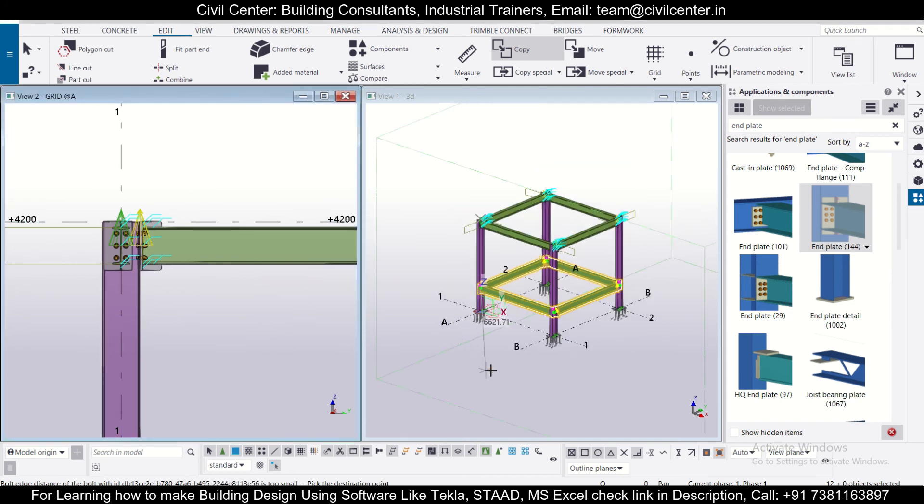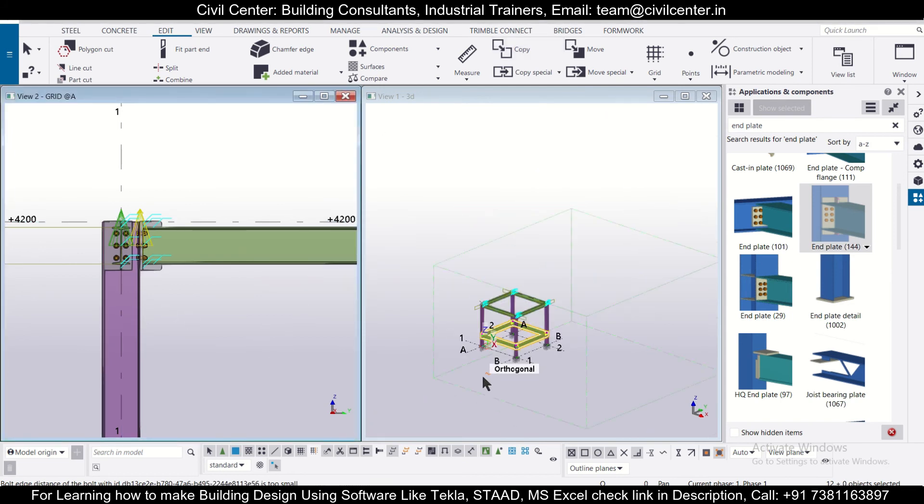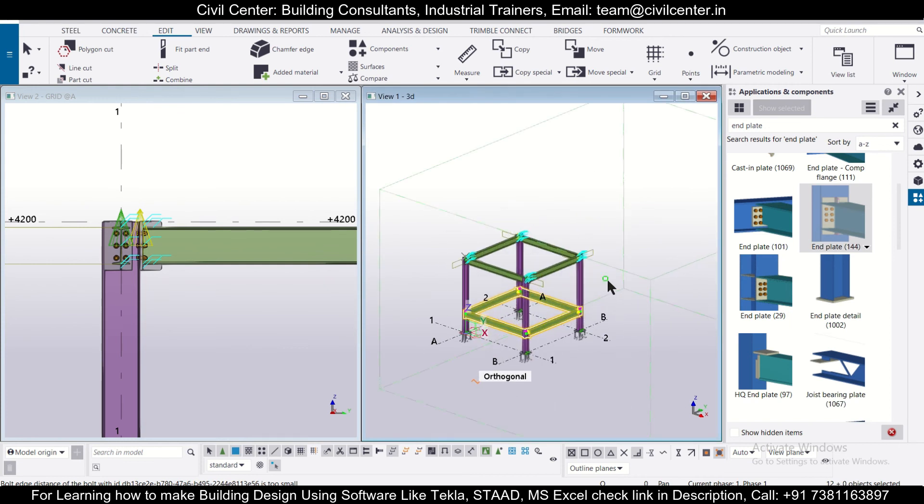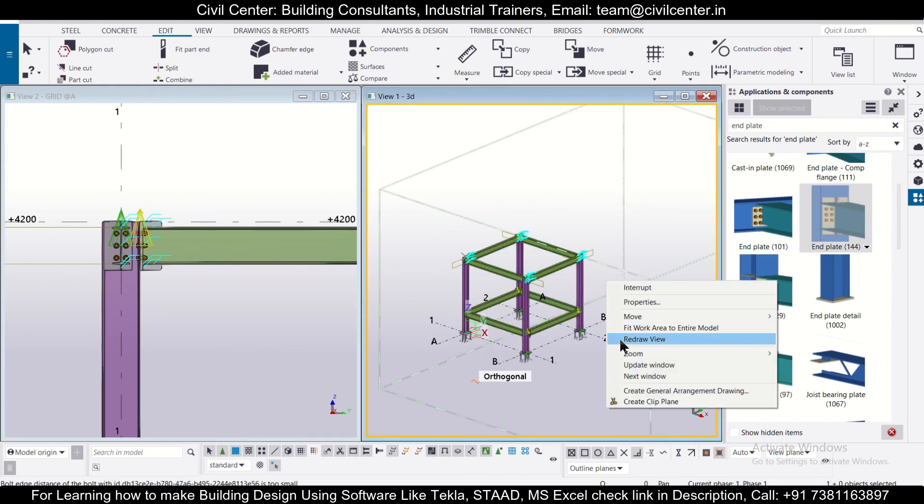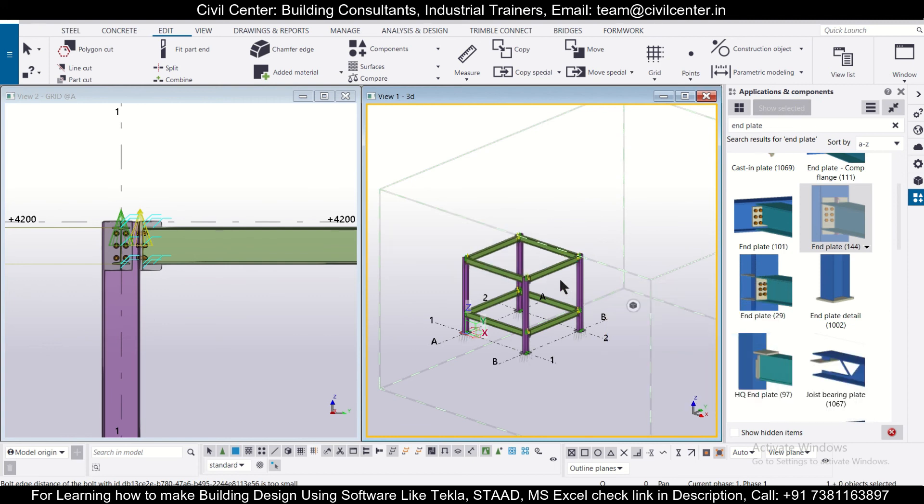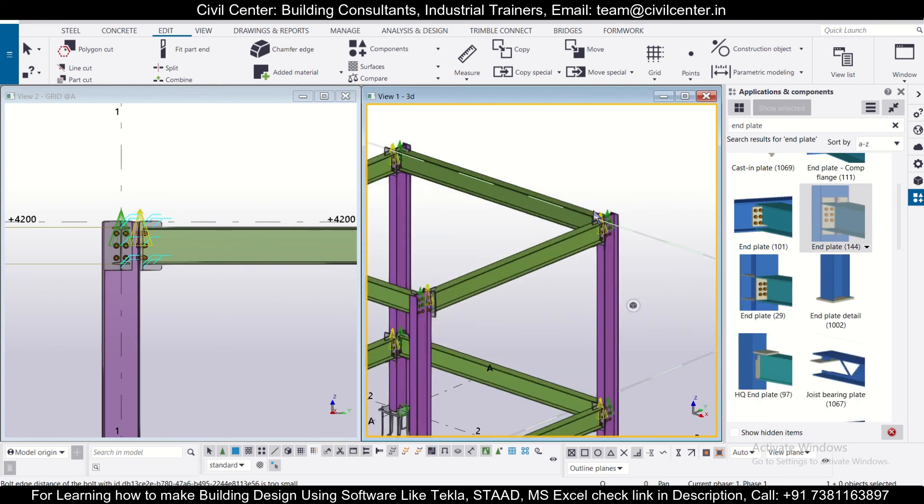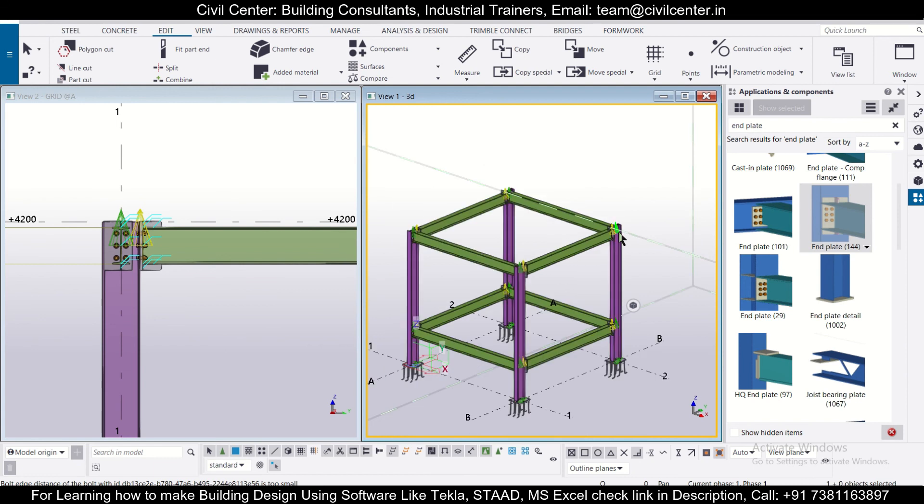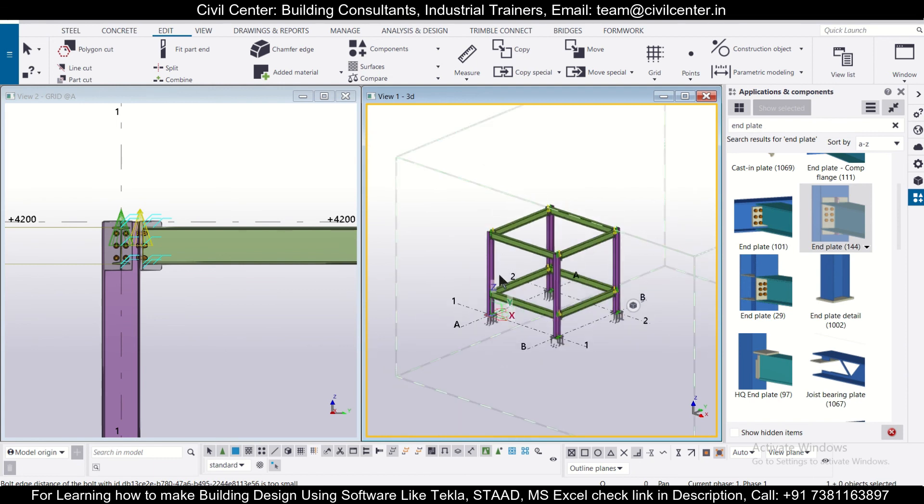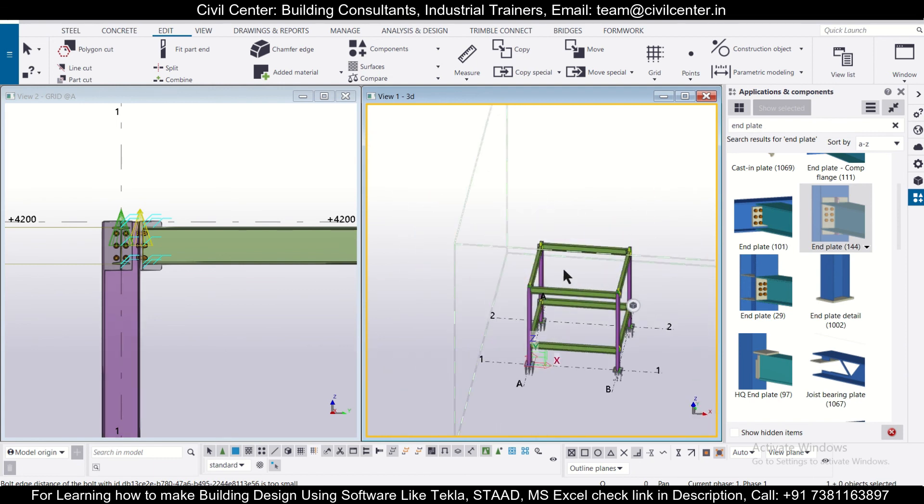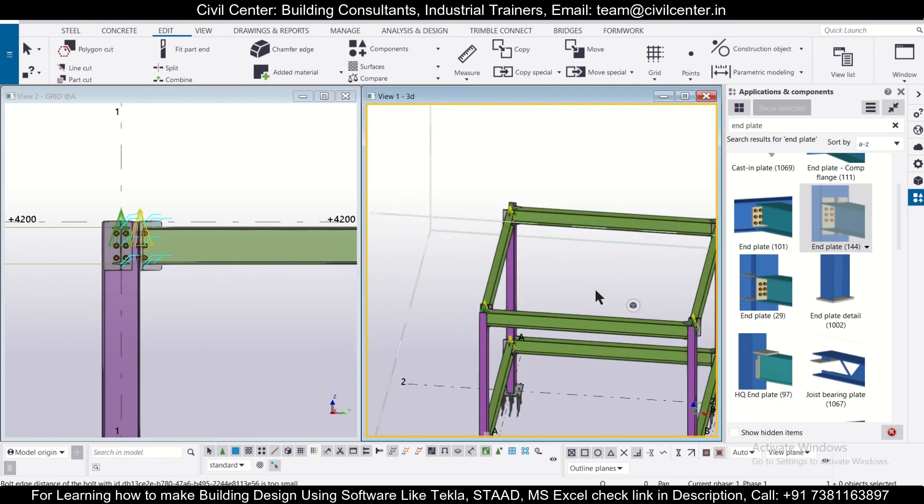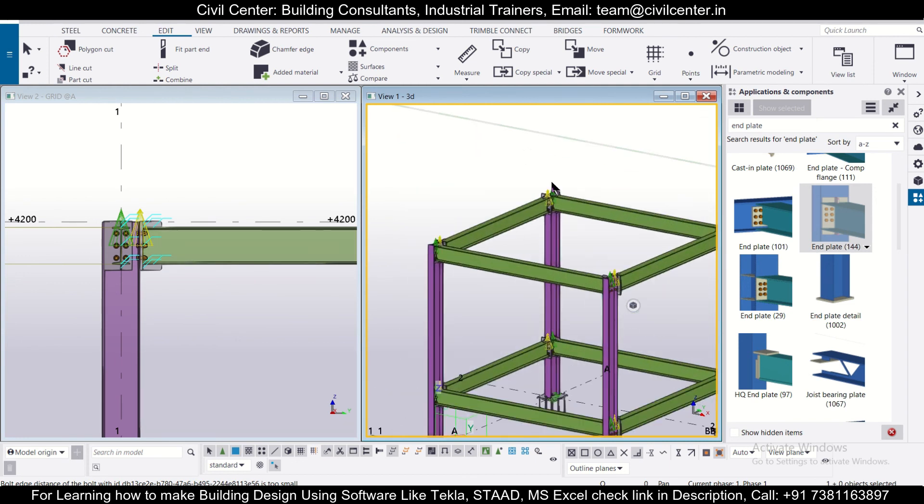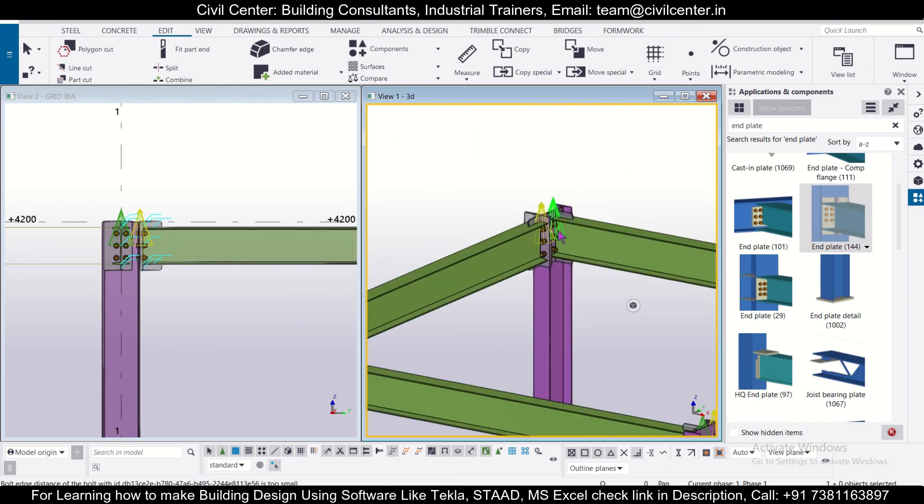So now after that you can click on here and then right click and then click on your redraw view. So now you can check that the base plates and the beams have been copied to the top floor as well. So friends, in this video we have seen how to insert base plates in the model.